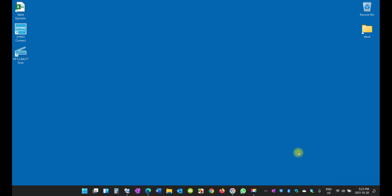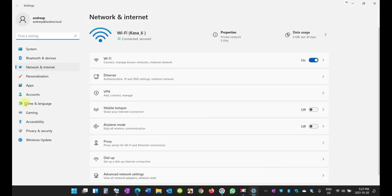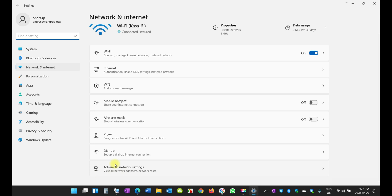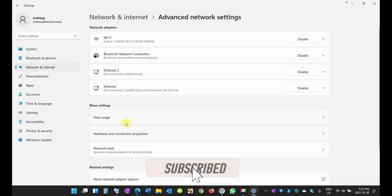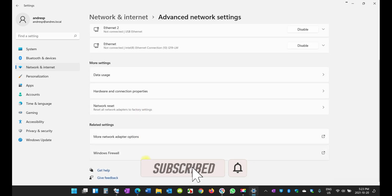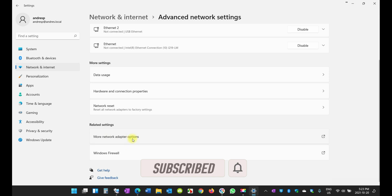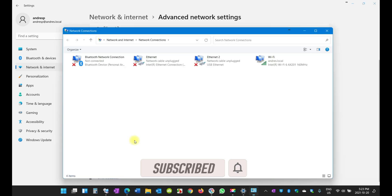I'm going to right-click on it, select Network and Internet, and on this spot here right at the bottom select Advanced Network Settings, and then right at the very bottom More Network Adapter Options.